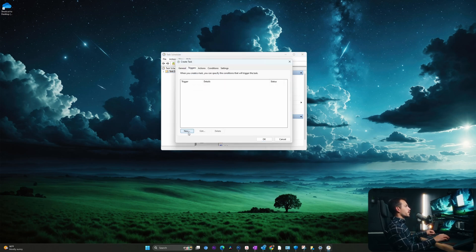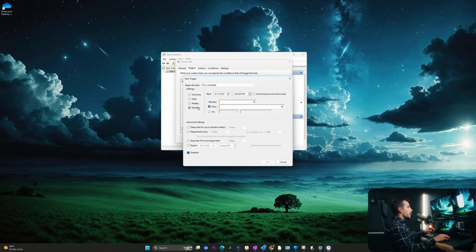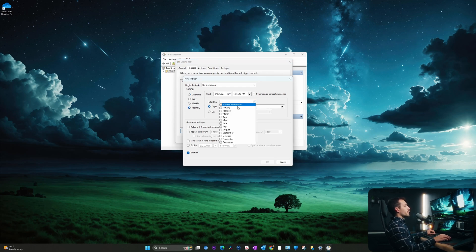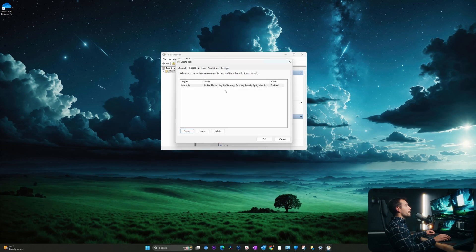Okay, we'll hit triggers and I'll hit new. I want this to happen monthly. I'll select all the months and I want it to happen on the first day of each month. I'll hit okay.